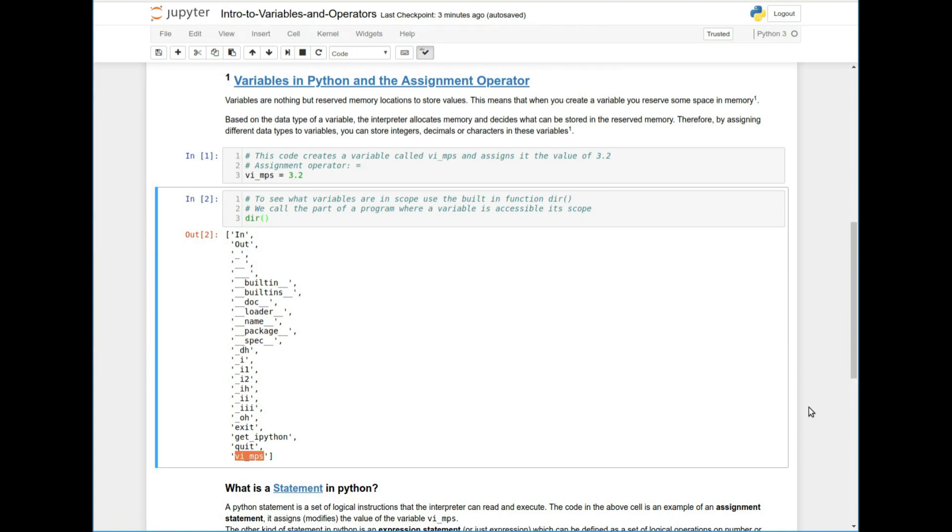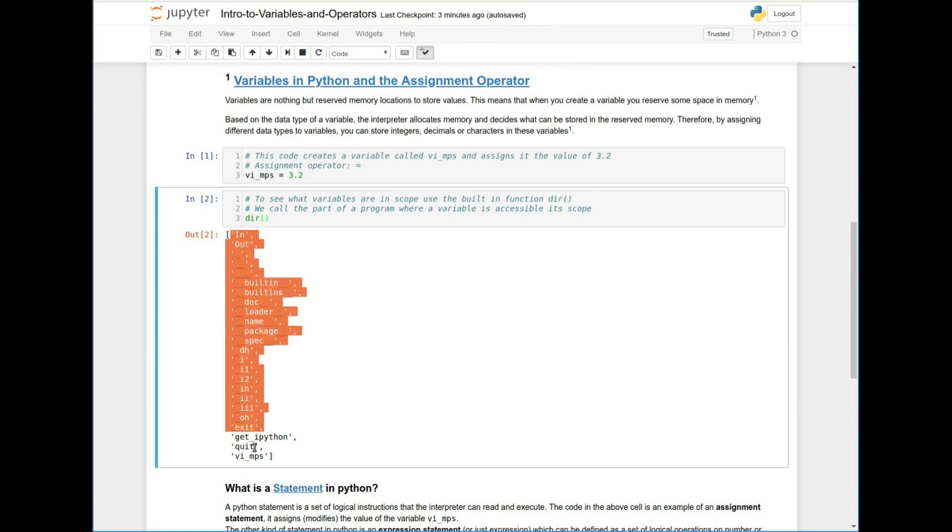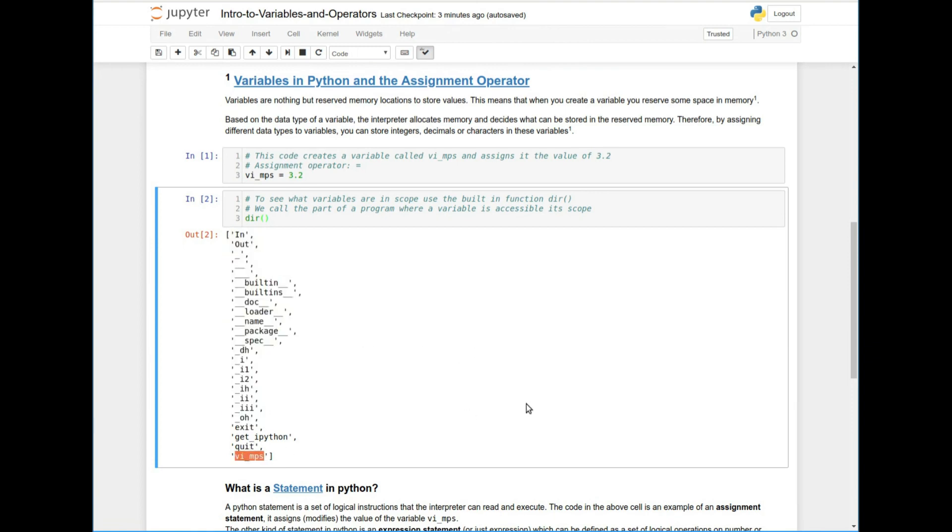So right now, what I have here is my scope. And you can see that all of these things are defined. Most importantly to us is this VI. So if I had another program, and I defined VI underscore MPS here, in that other program, its scope doesn't see this. So it's not going to be able to call it and see it.